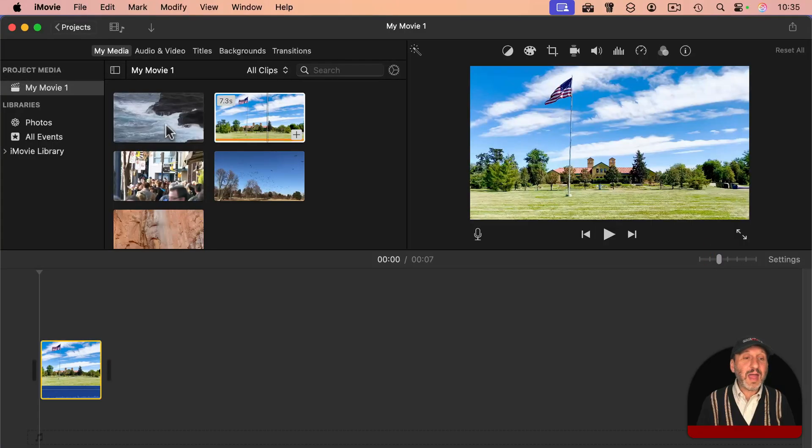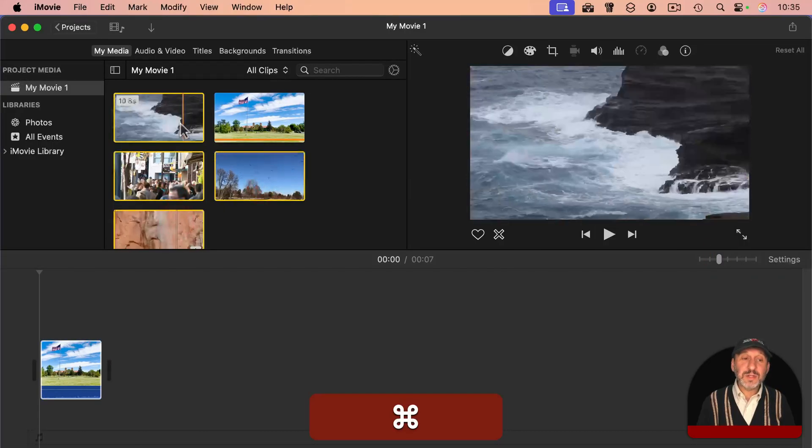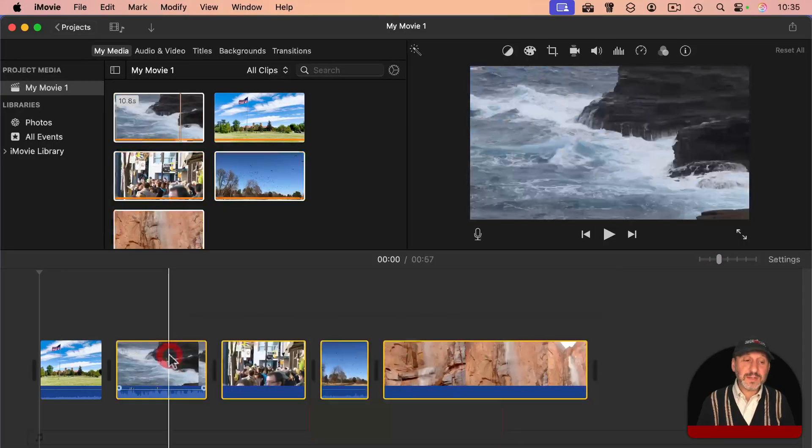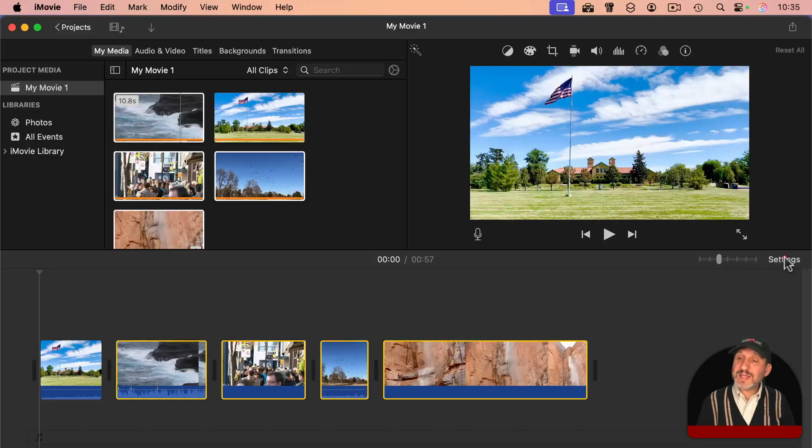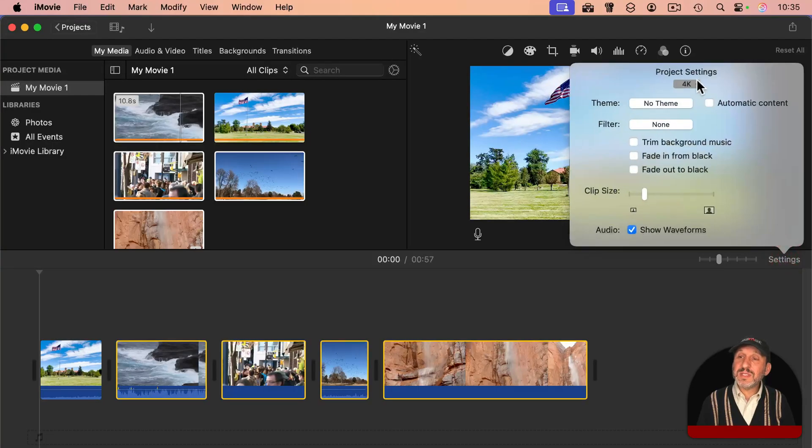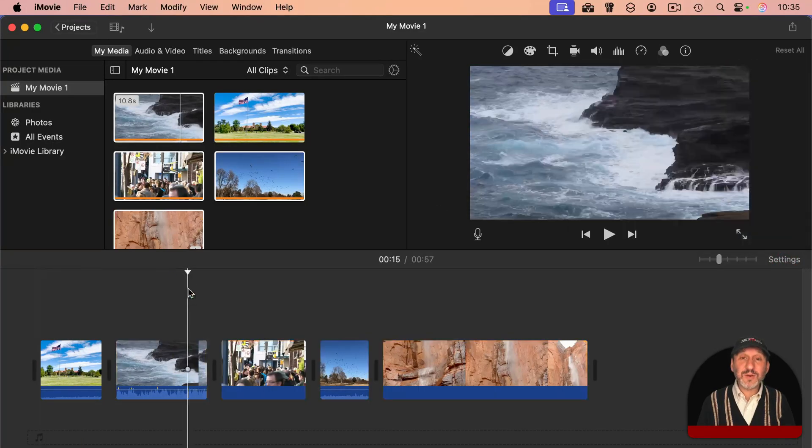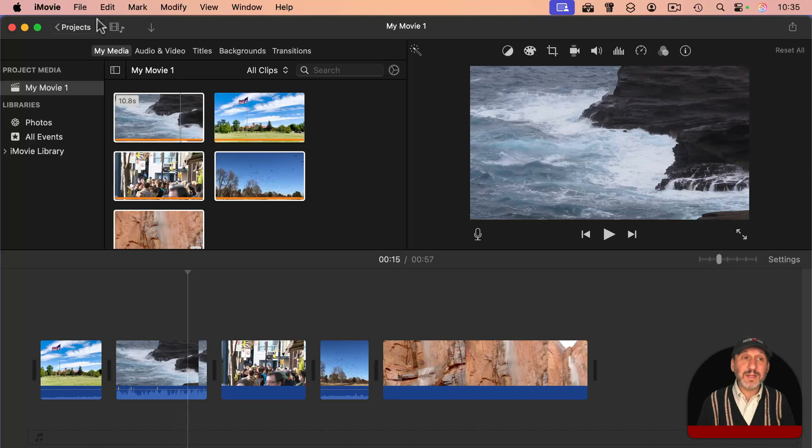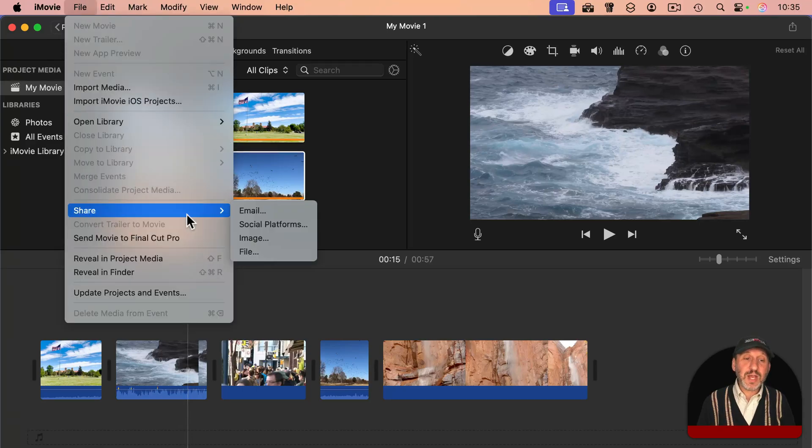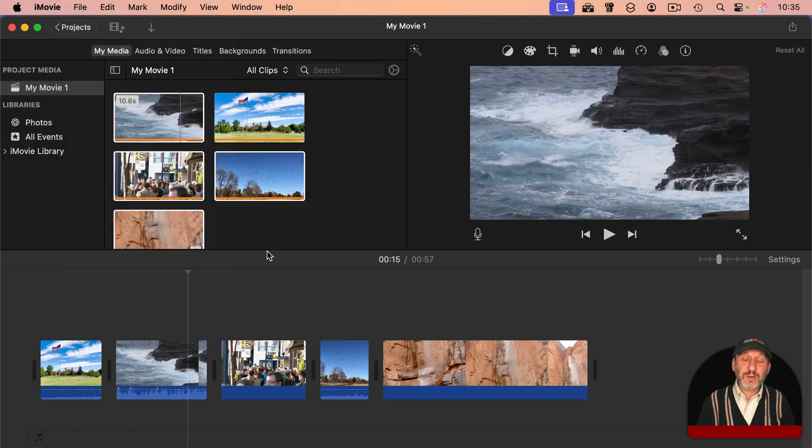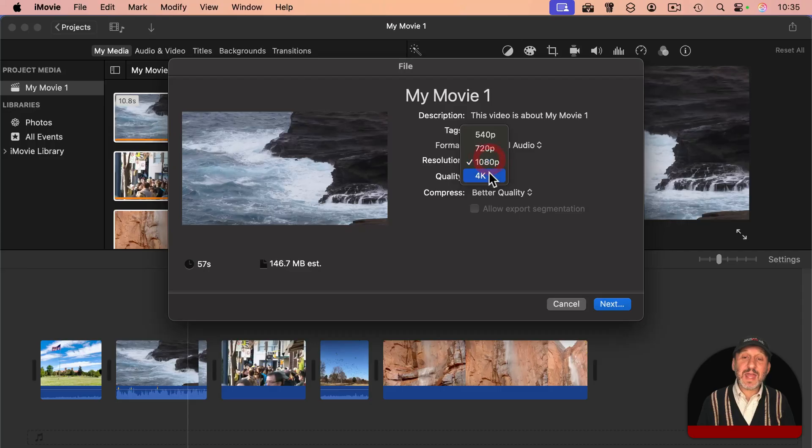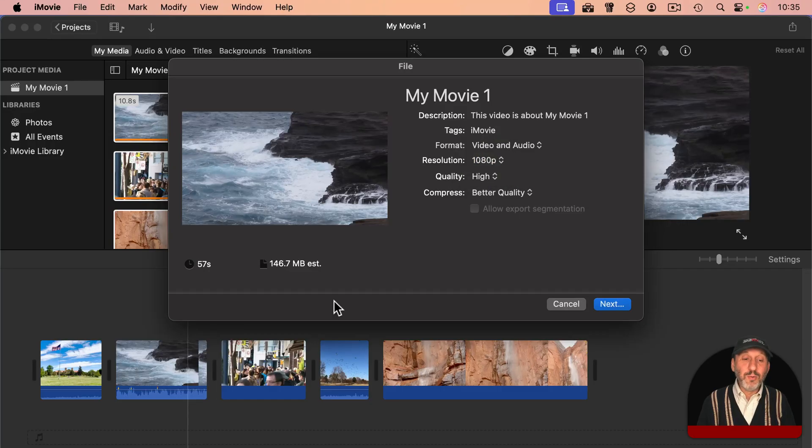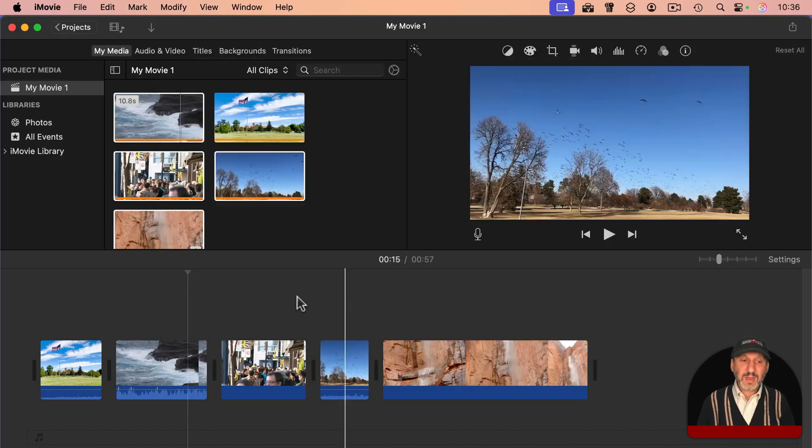But if instead I added the 4K clip first, then I added the other clips like this. Now, if I go to Settings, notice the project settings are 4K, it follows the first clip added. And if I go to File, Share, File, then you see I can actually export in 4K. It won't improve the quality of the other clips, but they won't be any worse. And I'll get that first clip in its full resolution.